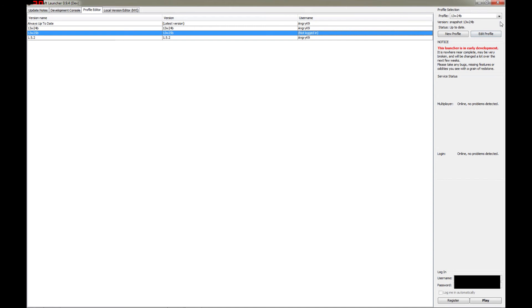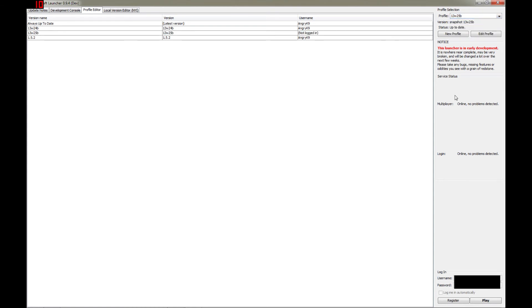So when we're ready to play, we go over to this drop-down box here and pick the profile that we just added, 13w25b. And then we'll go down here and we'll enter our username and our password, and then we can start the game.